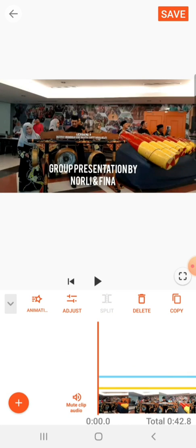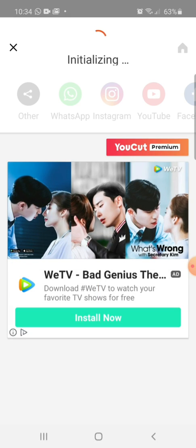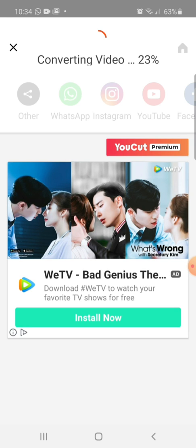Once you are satisfied with your video, you would click on Save. You just keep the draft in case you want to repair, do some adjustments, or add more information later. Since it is a free app, advertisements will pop up. You would have to wait for YouCut to convert the whole thing into video. It depends on your internet strength — if your internet is strong, it won't take that much time. If your video is large and the internet is not strong, then of course it will take some time.